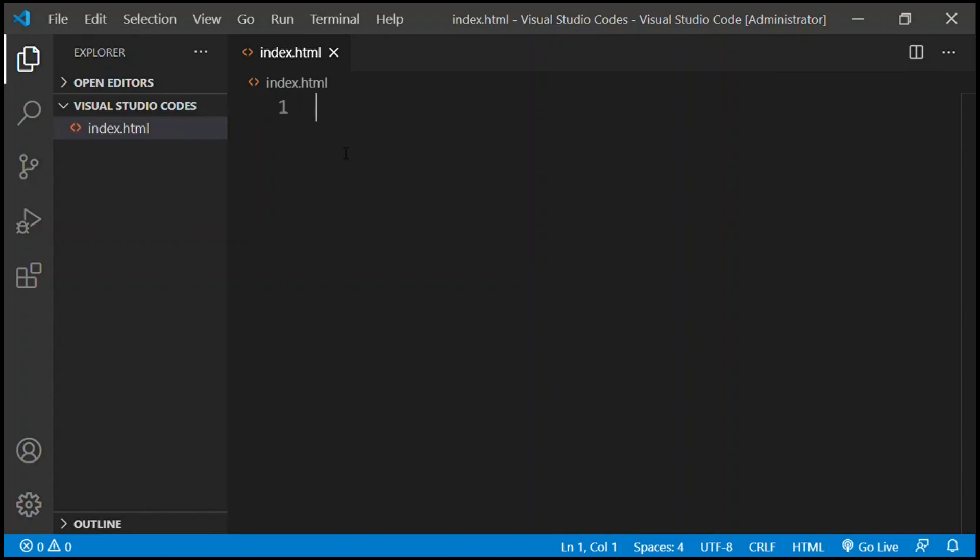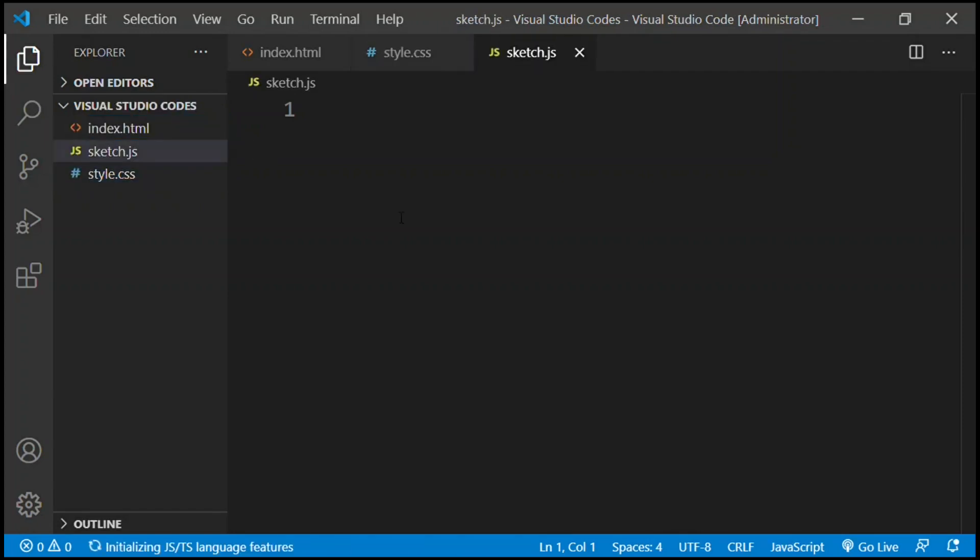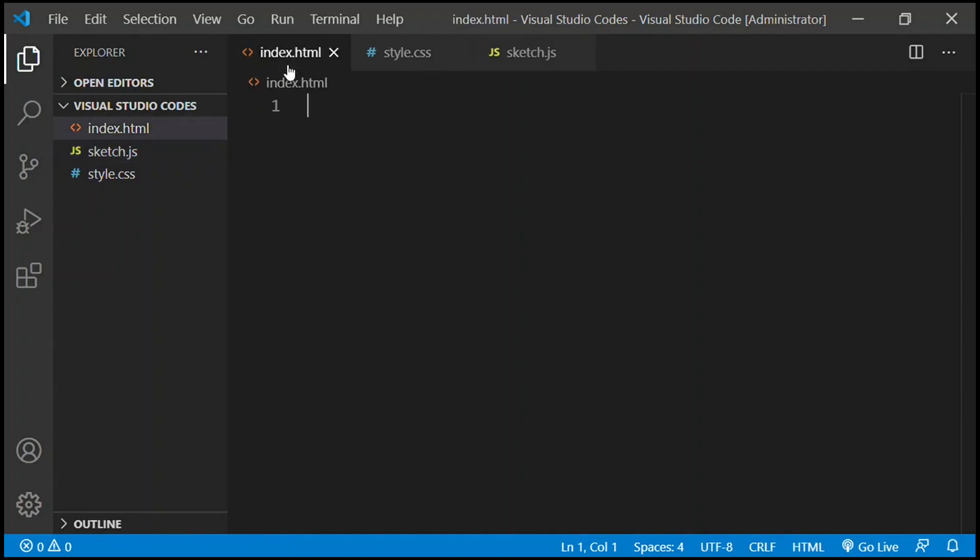Now we're going to create two more for JavaScript and CSS that we will be using in future. We're going to create style.css. You can name it something else, then dot CSS, enter. And then for JavaScript I will name it sketch.js. You can name it anything, then dot js, enter. All right, so we got our three files right over here ready.